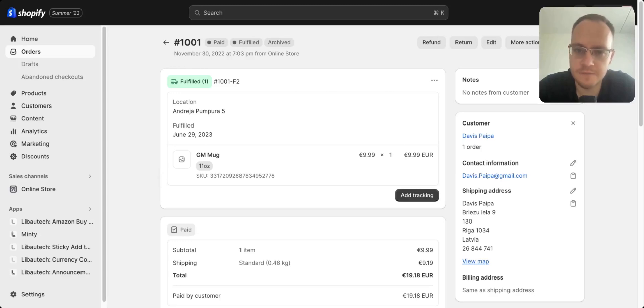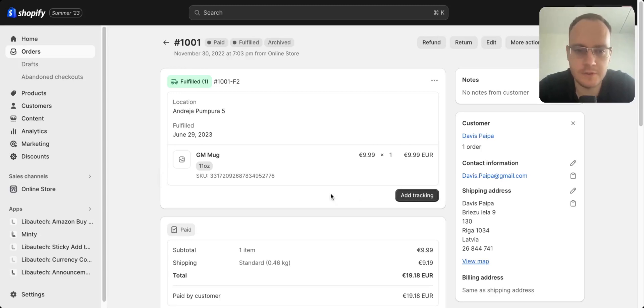But if you are shipping yourself, then you just need to add the tracking and the order will be fulfilled. If you have any more questions, just let me know.